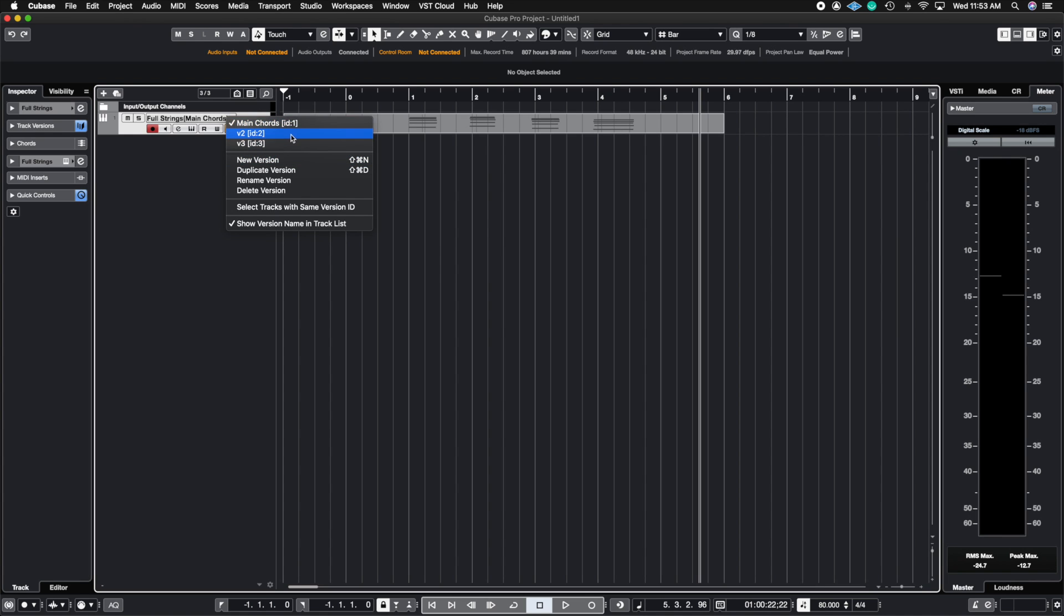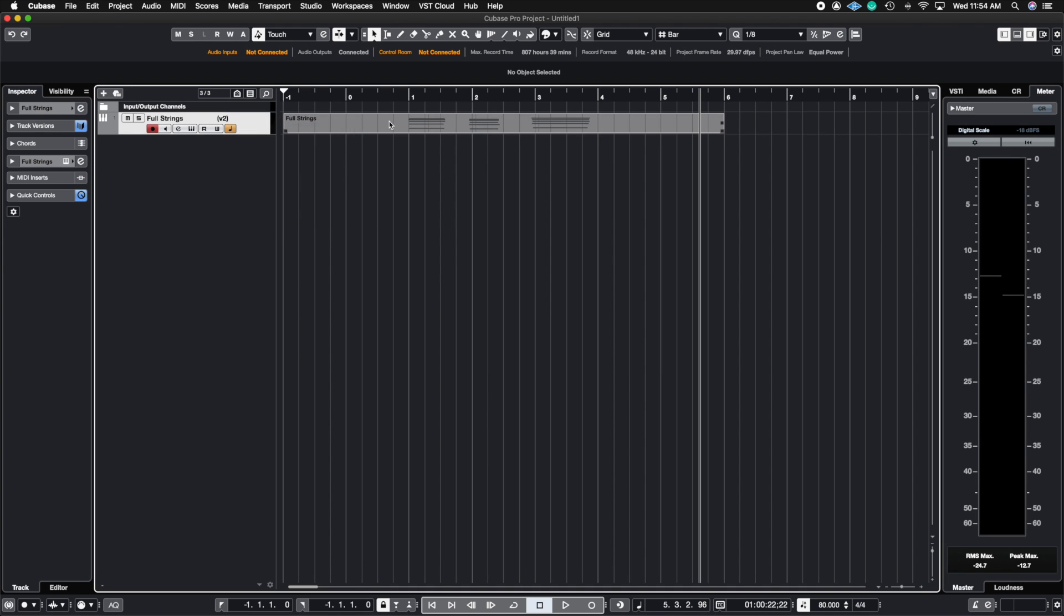I already have three here so the first one, you can actually rename these if you want. So I called this main chords and then I made a version 2 and notice how when I hit version 2 the entire MIDI data changed here. Now this is a different chord progression. Let's go ahead and listen to what I have here.